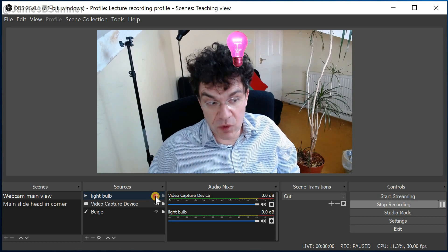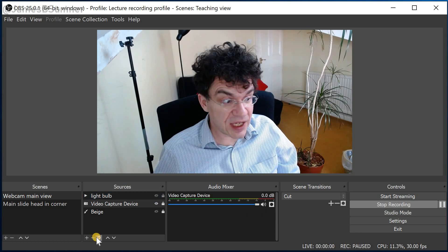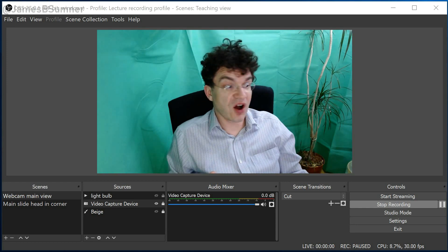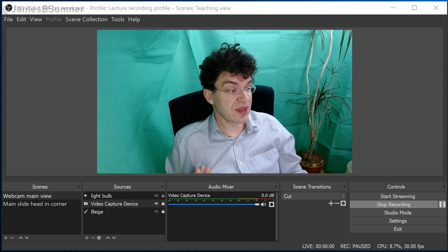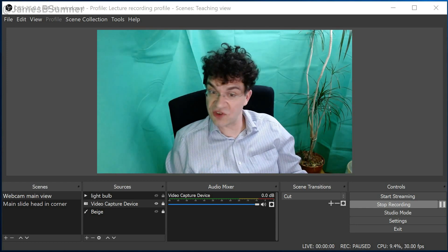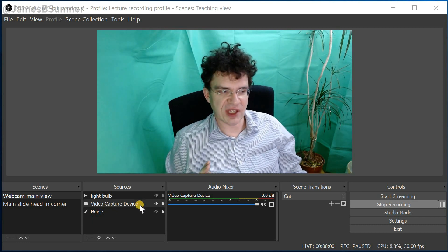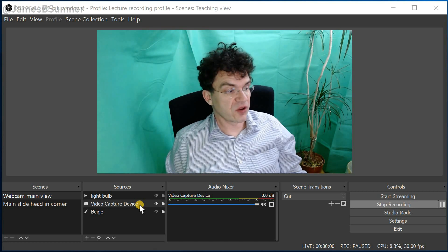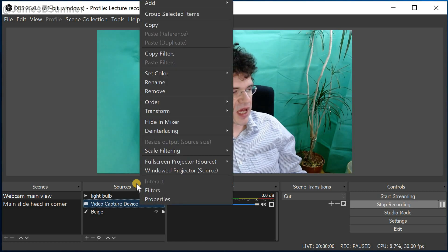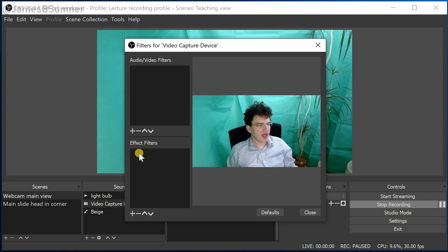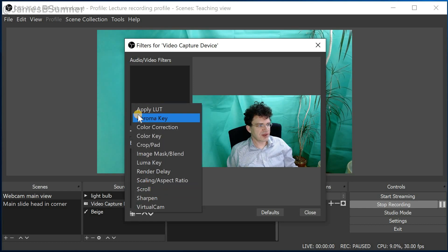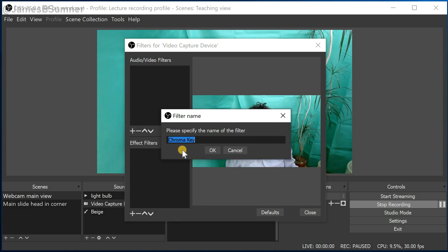Now I just want to show you one last thing, which is how to use OBS with a green screen. Green screens are hard work and probably deserve a video in their own right, but I will just show you the principle. We deal with this using a filter which we put on the webcam — go to Filters, then an effect filter, and it's the chroma key variety, which you may know as one of the many names of green or blue screen technology.